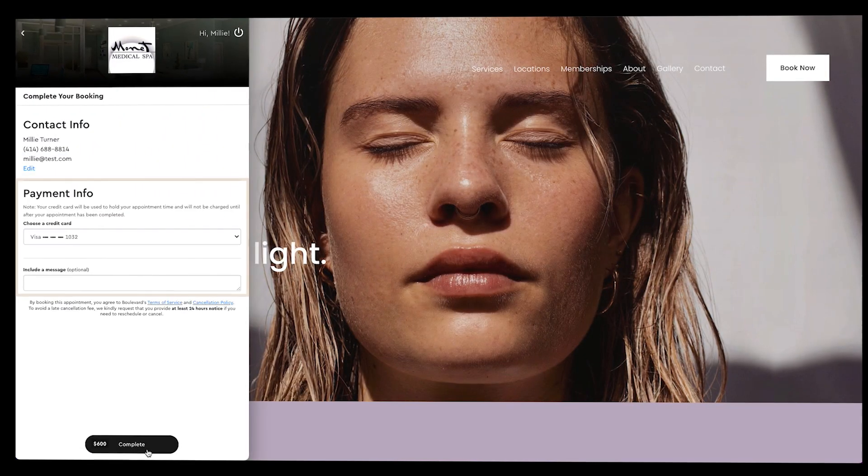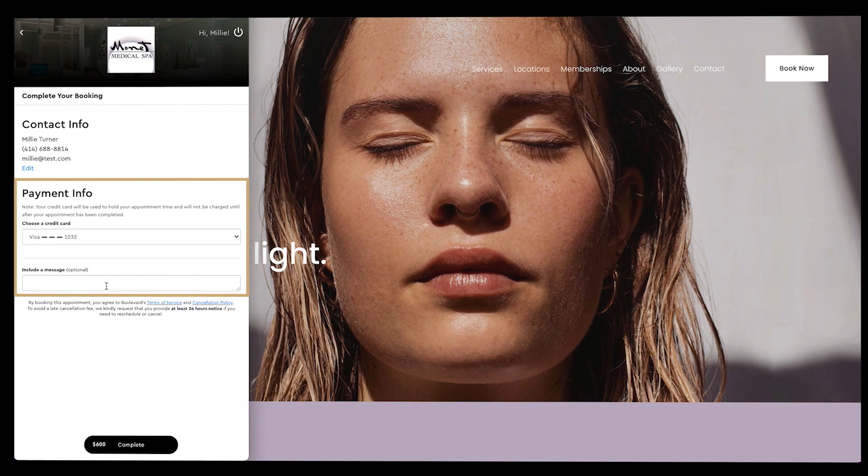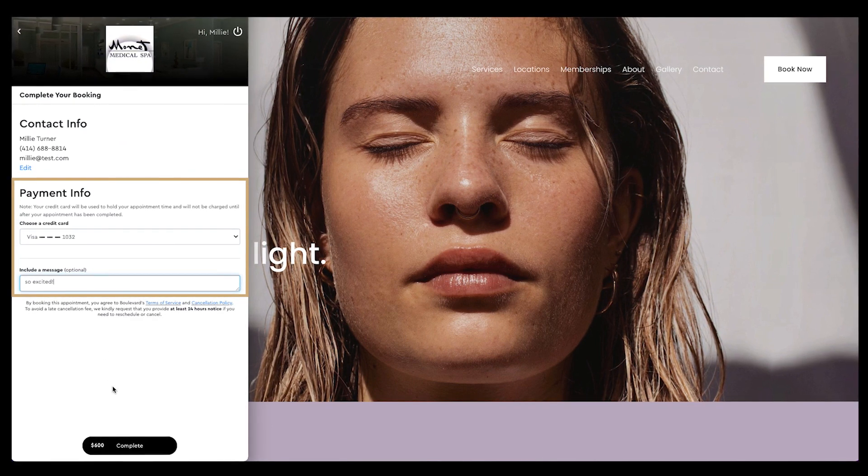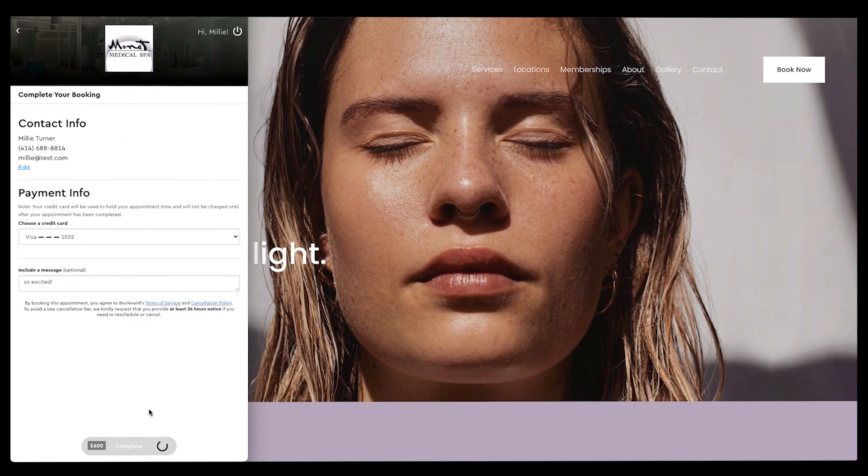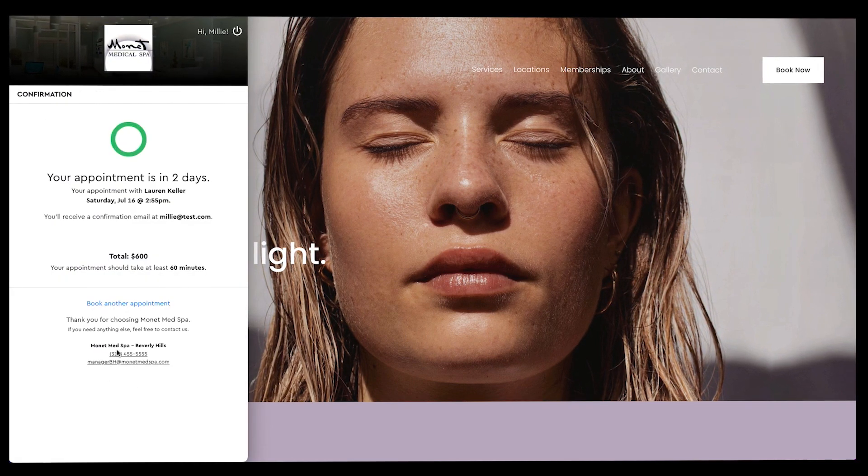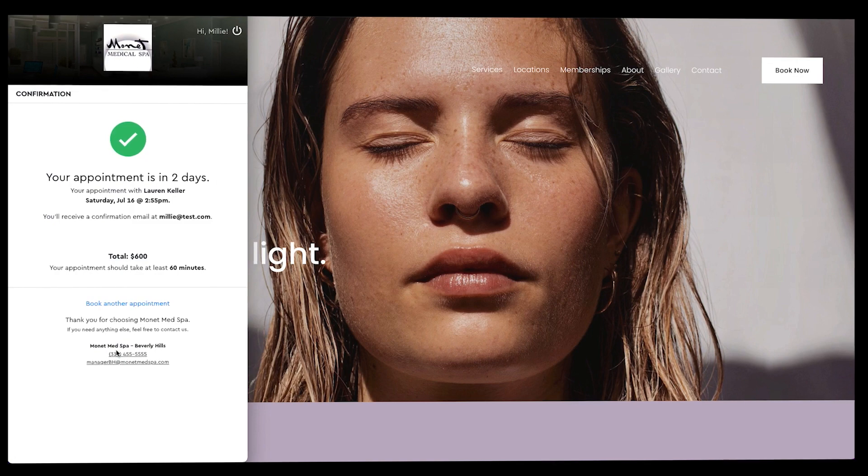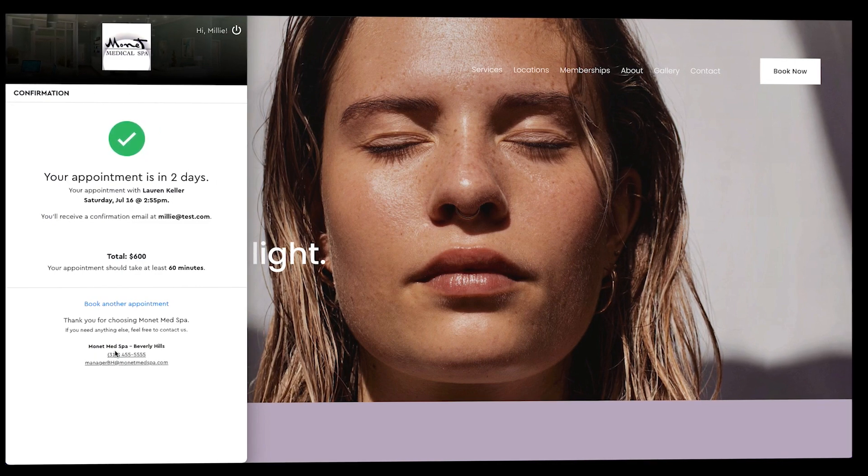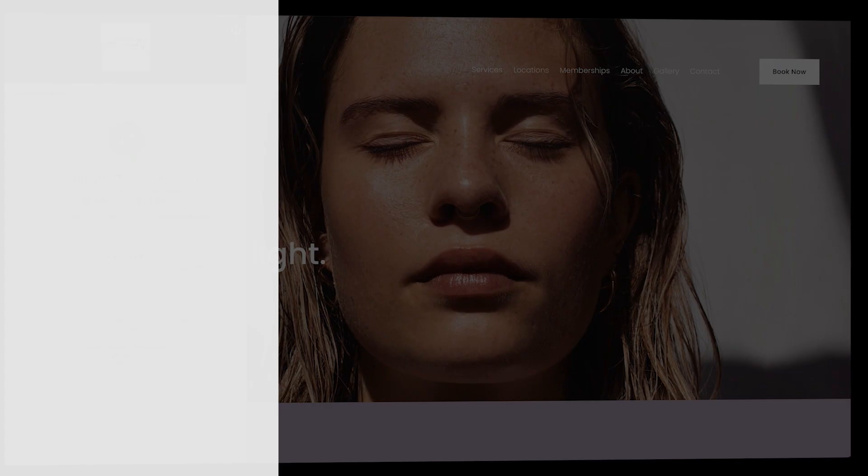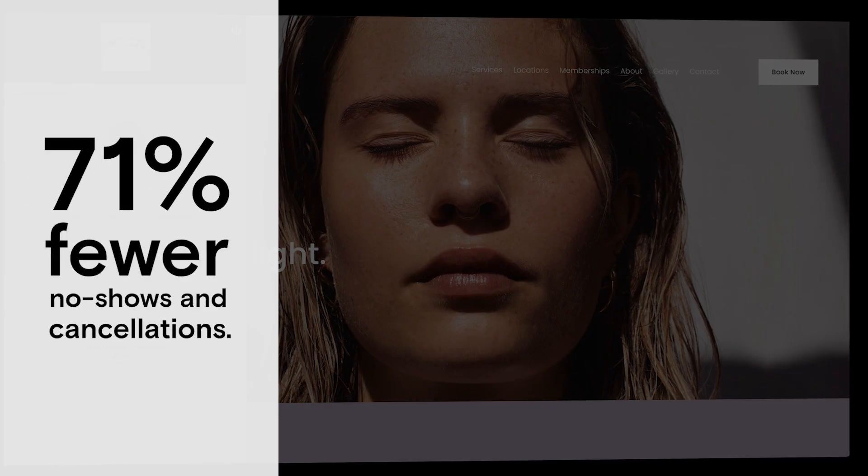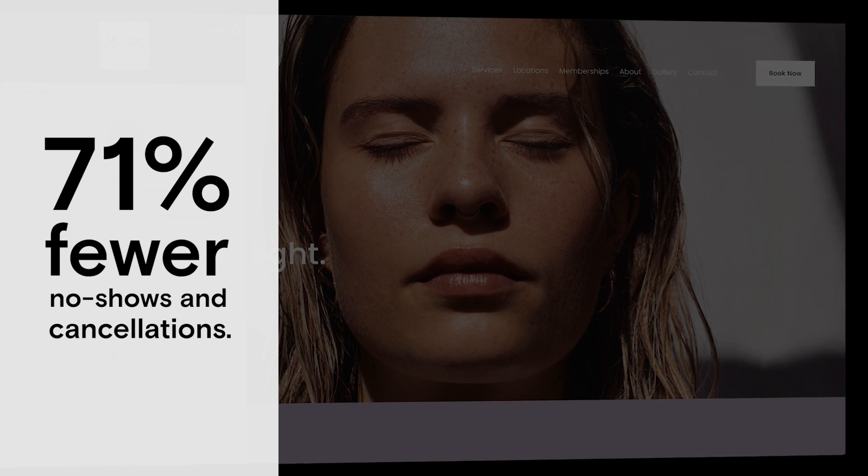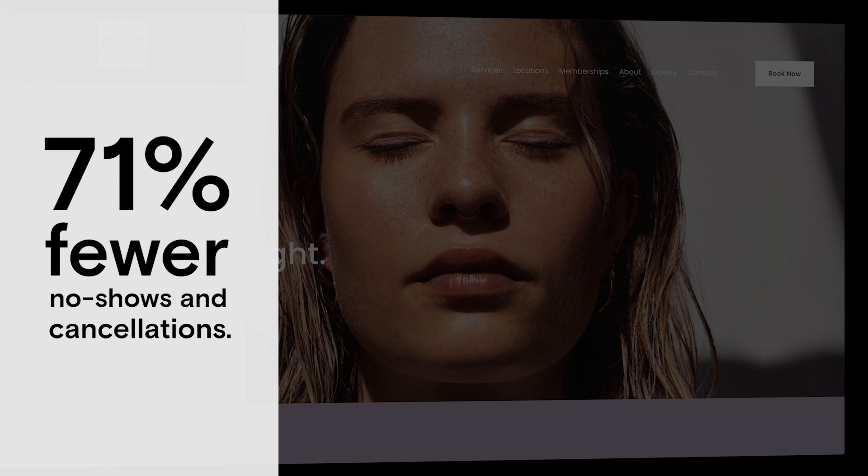Clients input their credit card information and referral sources at booking to ensure you can reward referrers and collect cancellation fees if the need arises. As a result, our customers have seen a 71% average decrease in no-shows and late cancellations in their first 90 days with Boulevard.